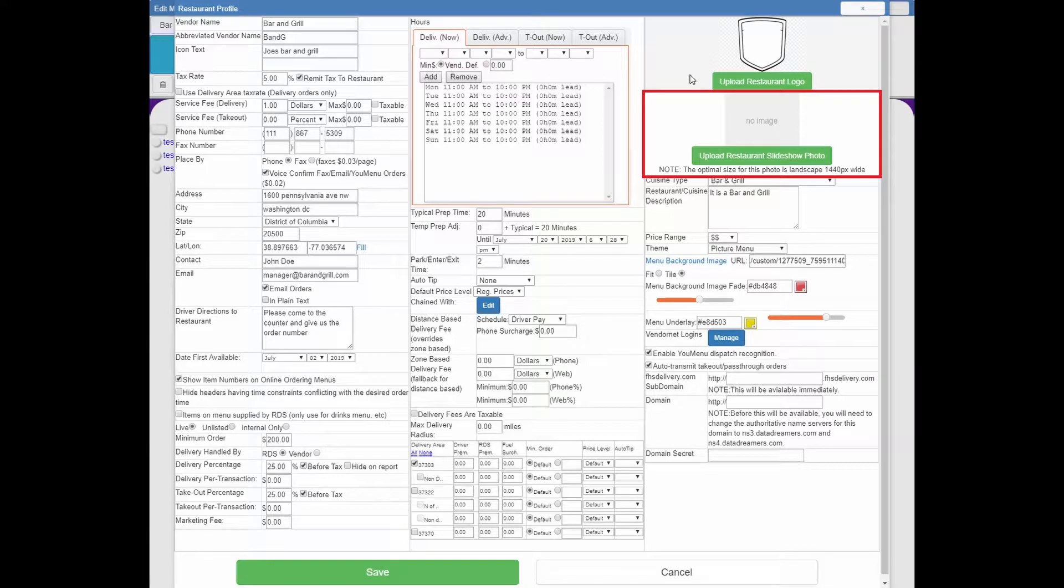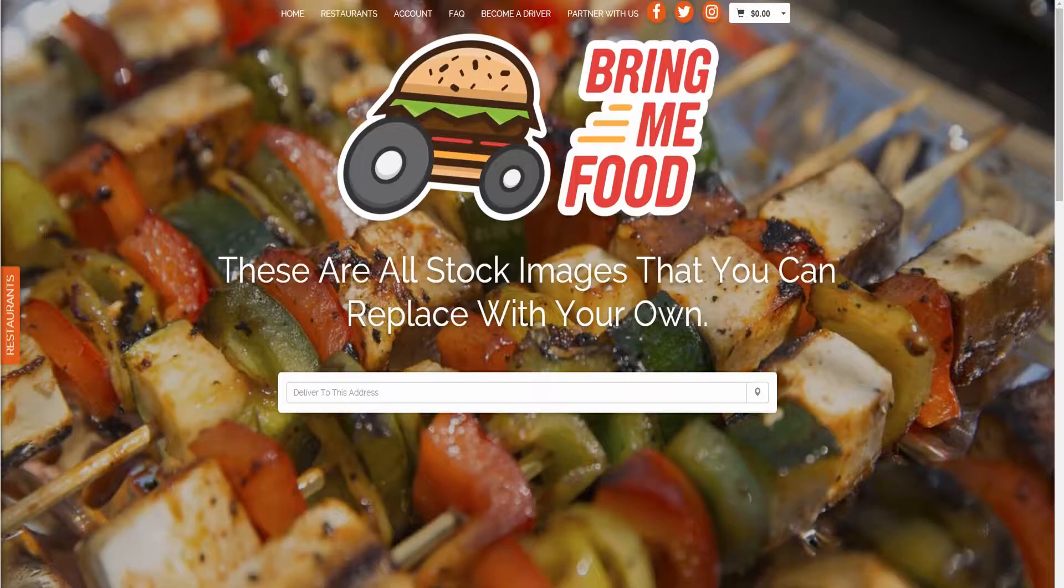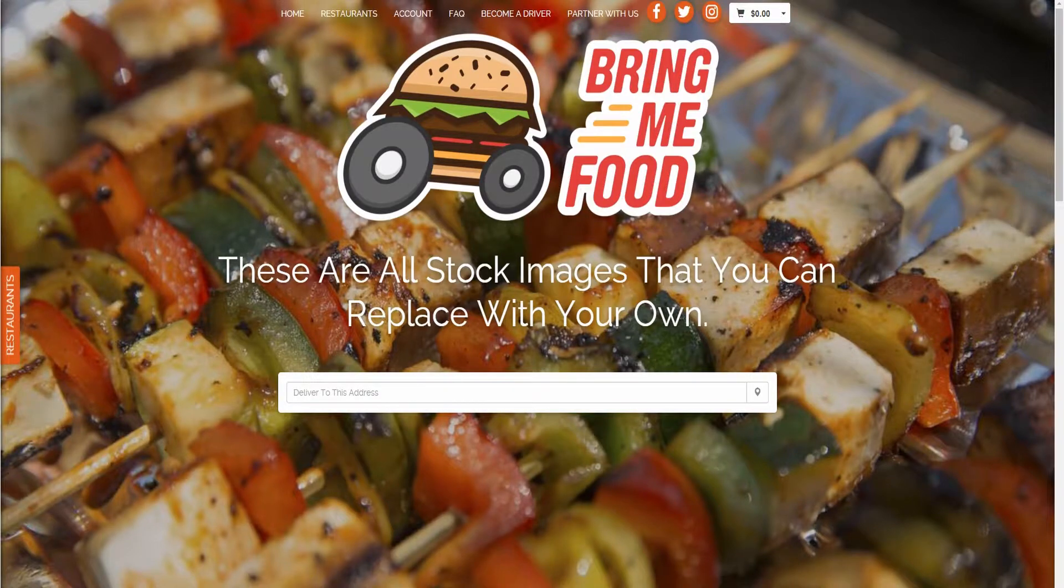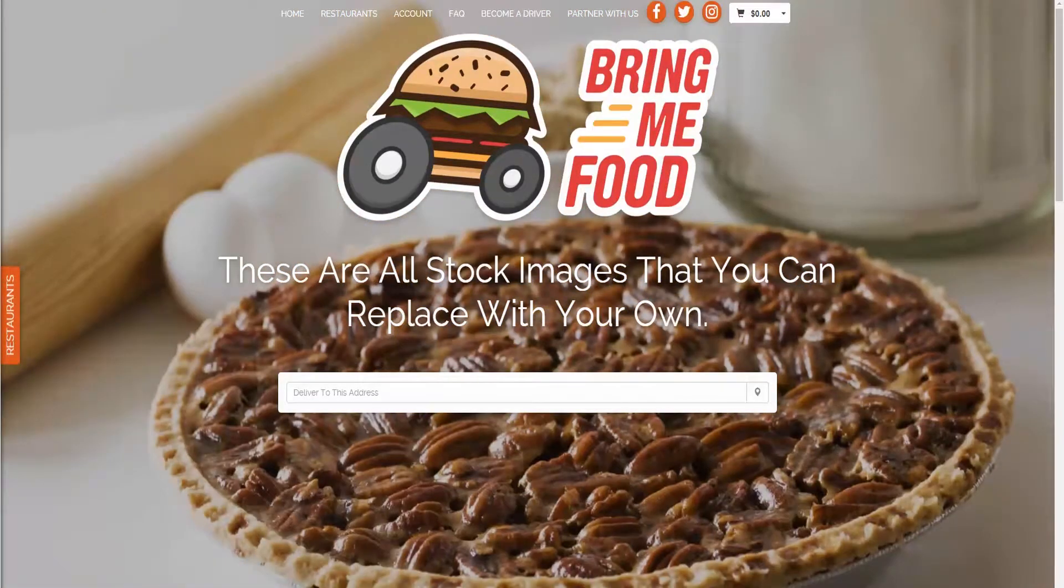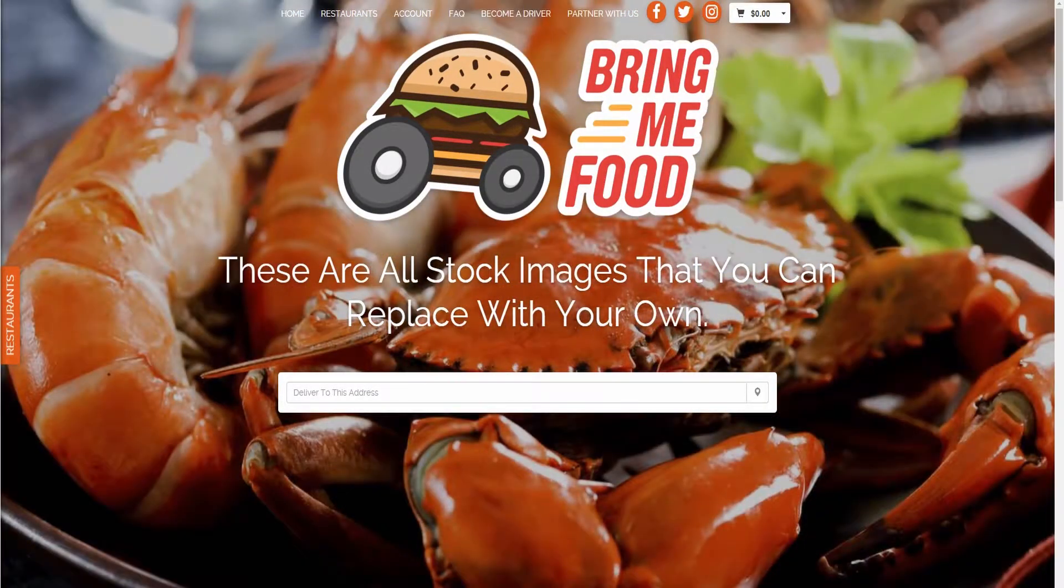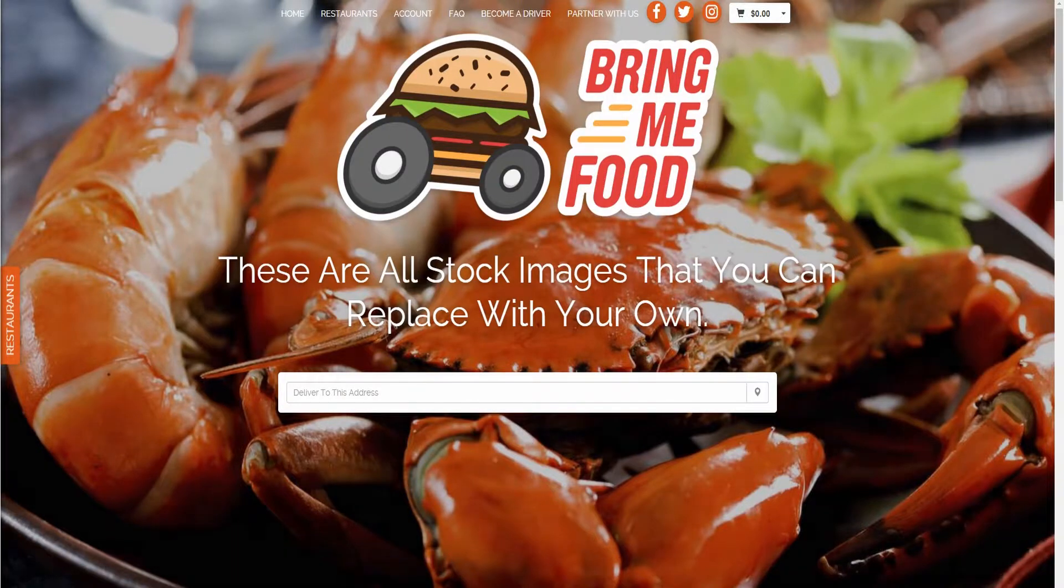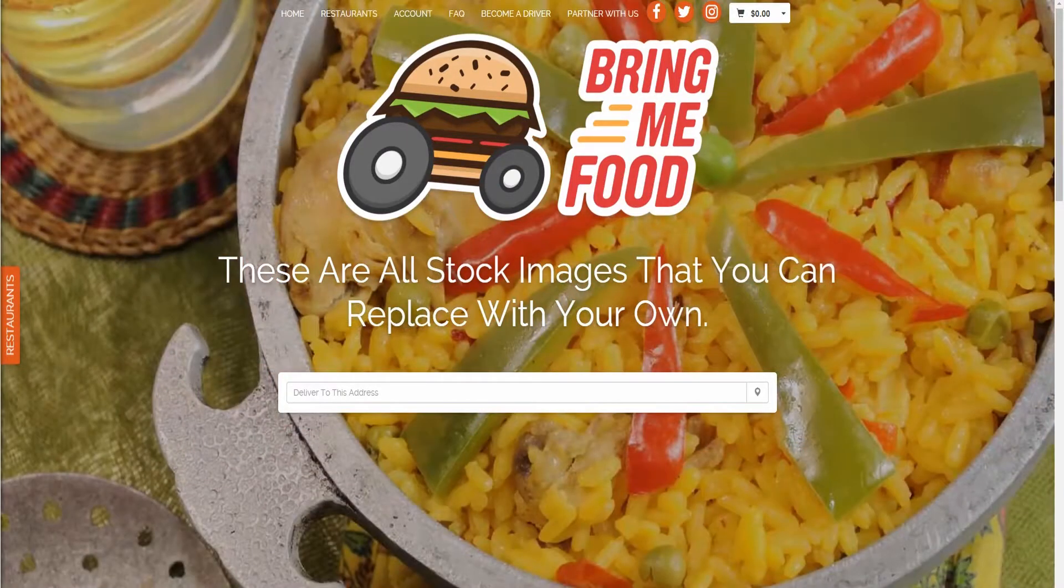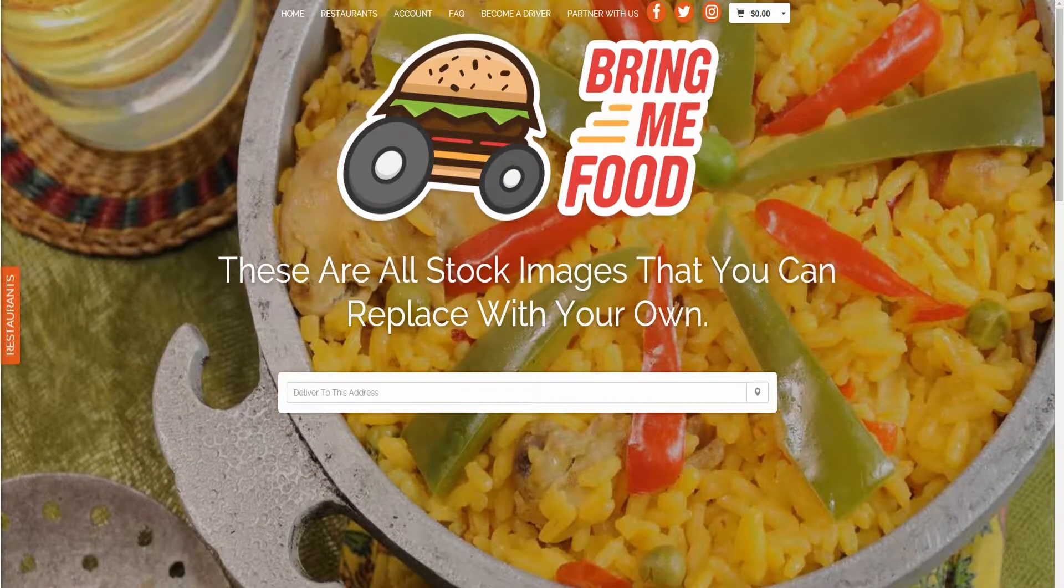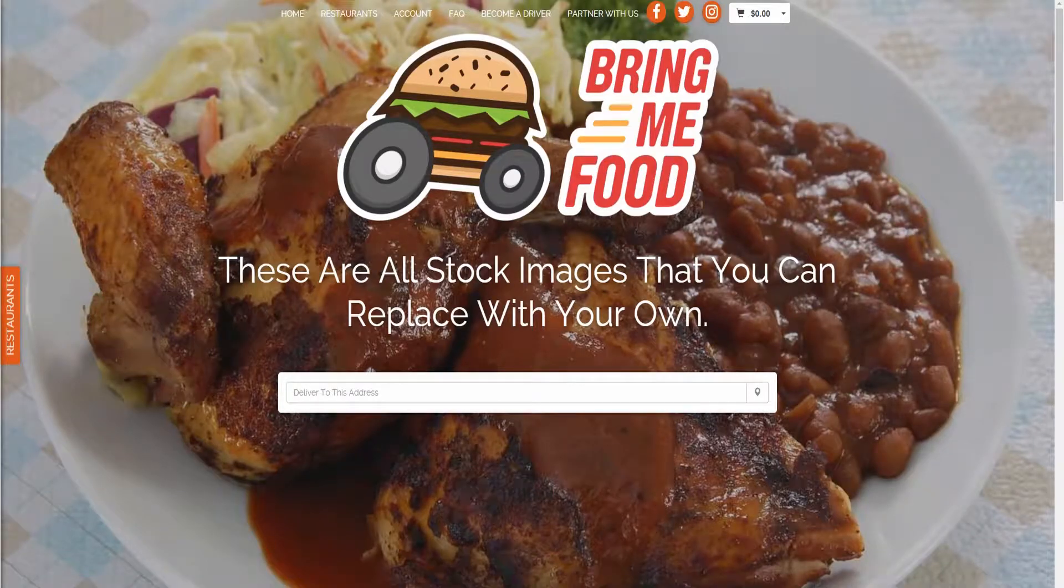Below that you will see the upload restaurant slideshow photo option. This allows you to replace one of the stock images that DataDreamers provides with an image that either you have or that the restaurant provides you. It's a fantastic way to customize your site and make it more along the lines with what you envision your site looking like.